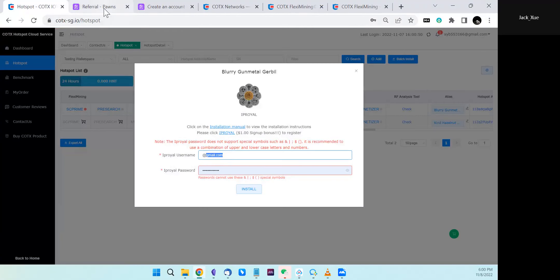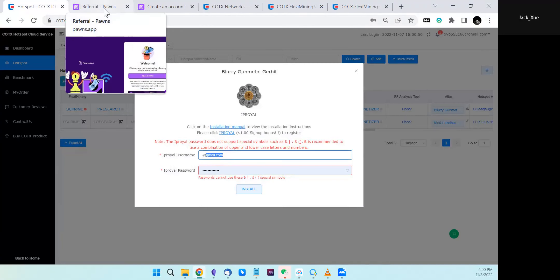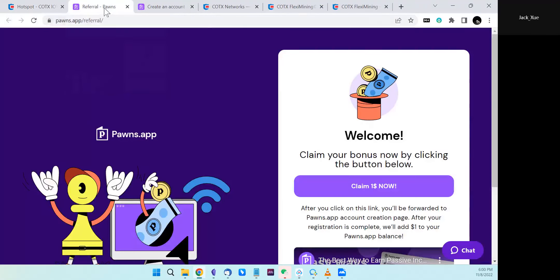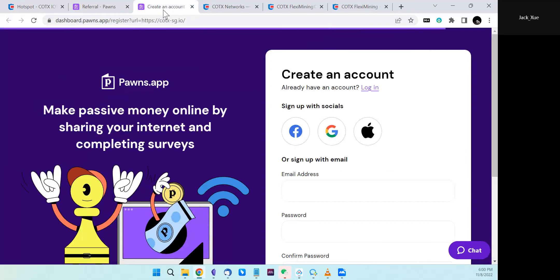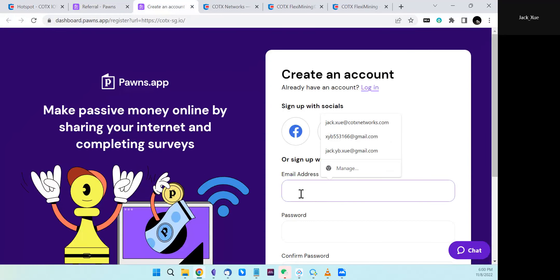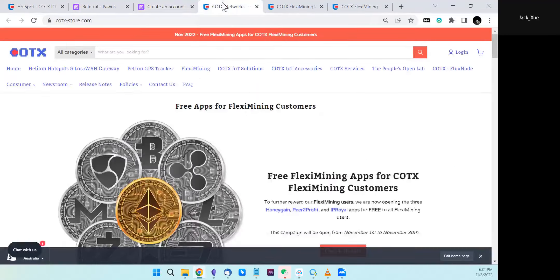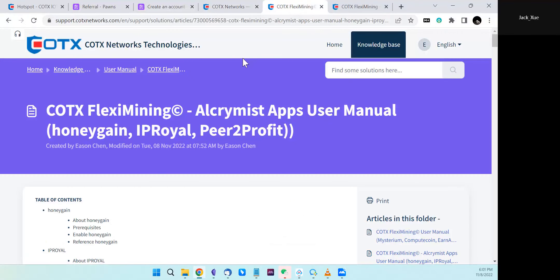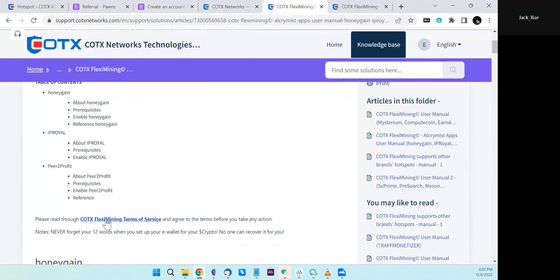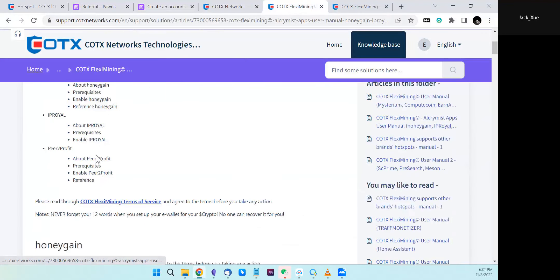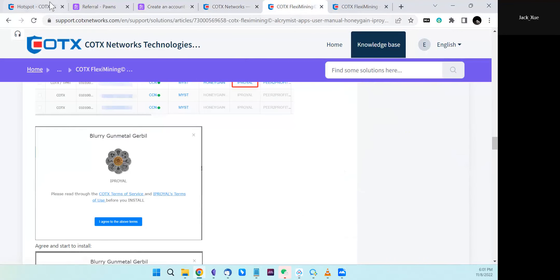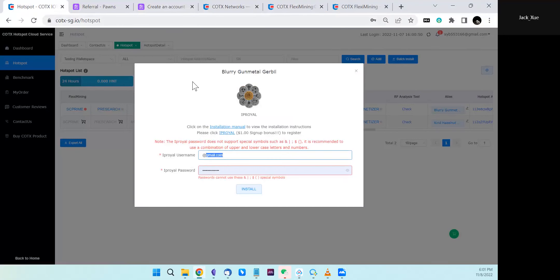But there's one thing you have to be clear about during the signup process: you have to provide a valid email address. IP Royer will send an email to your address and you have to verify it. Please finish that email verification process before you fill the username and password here.